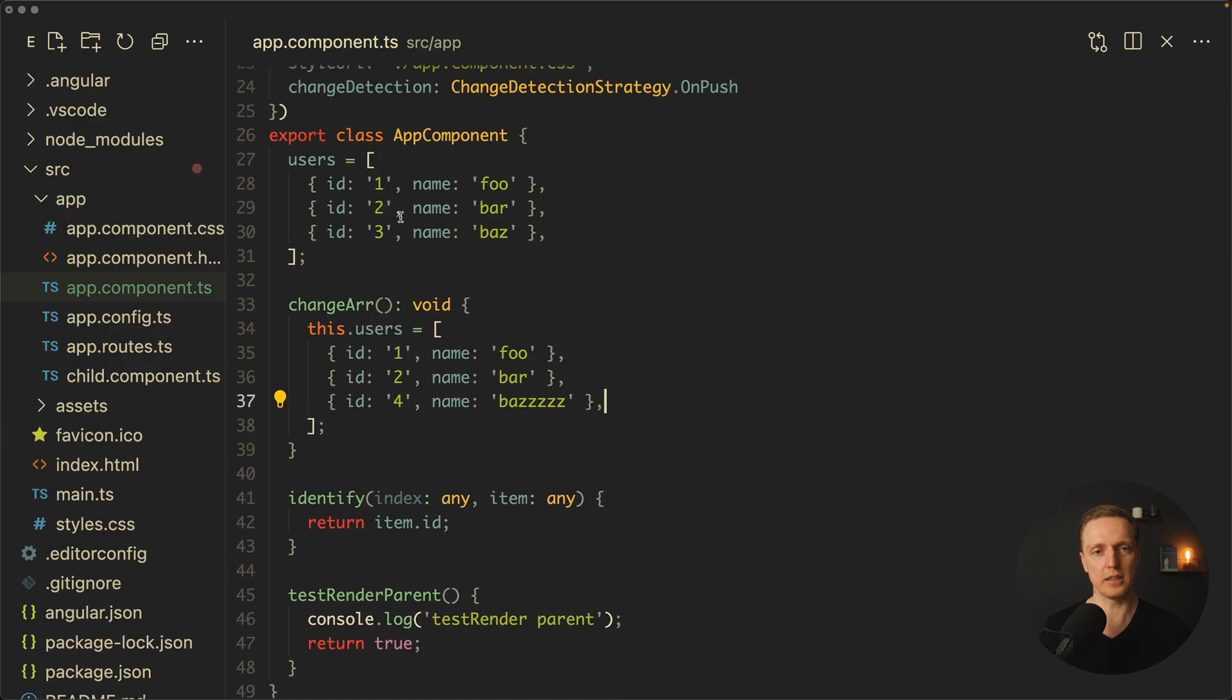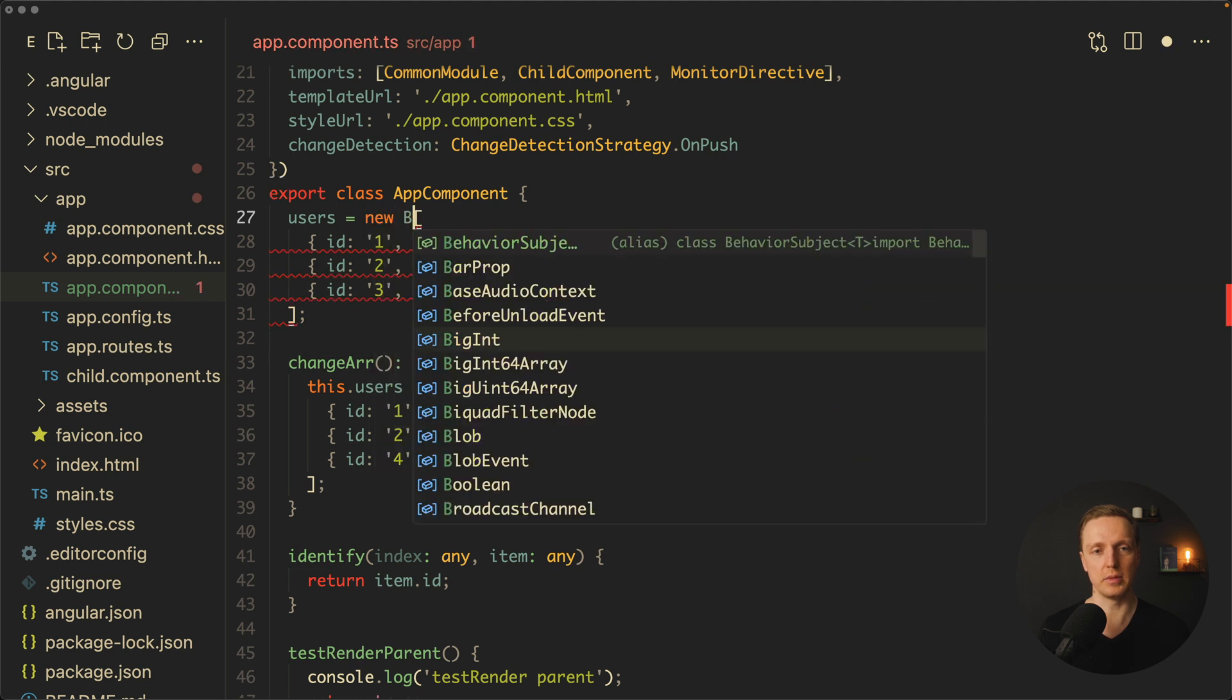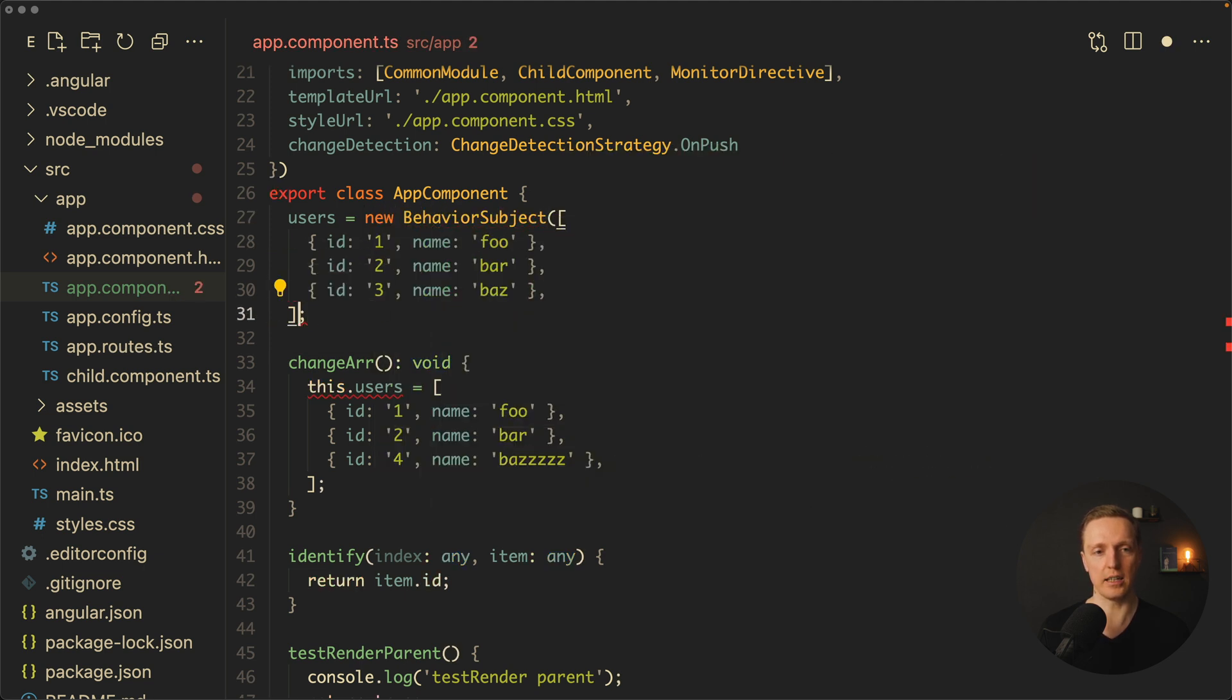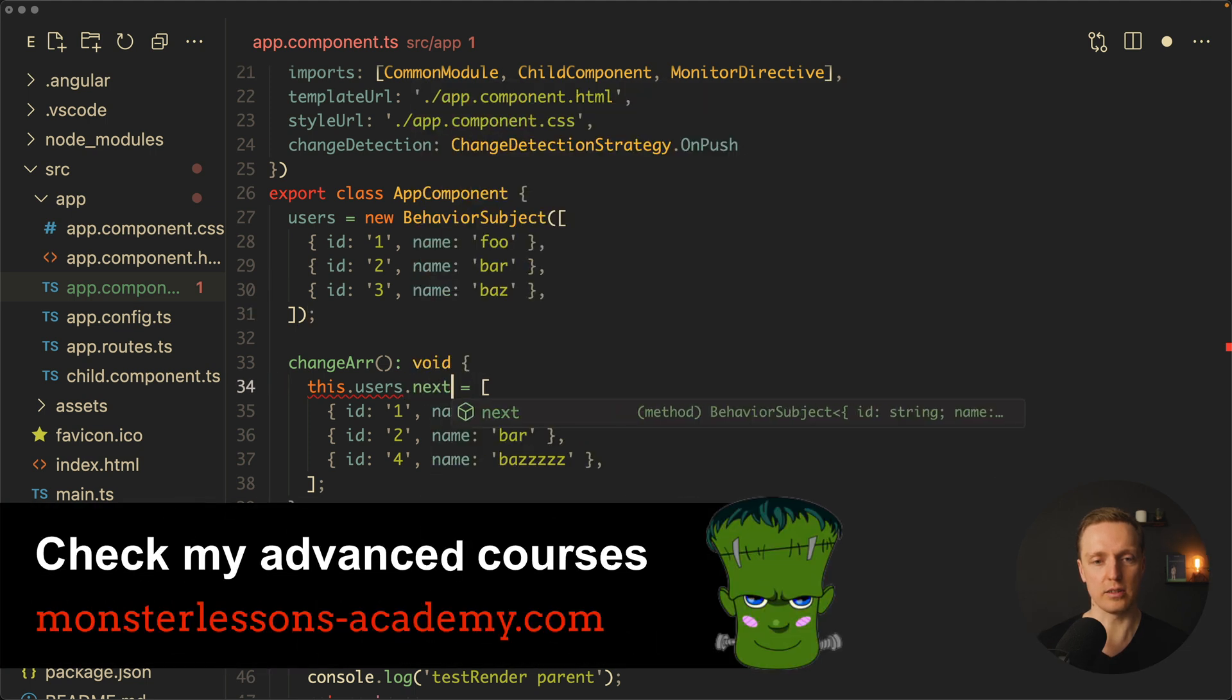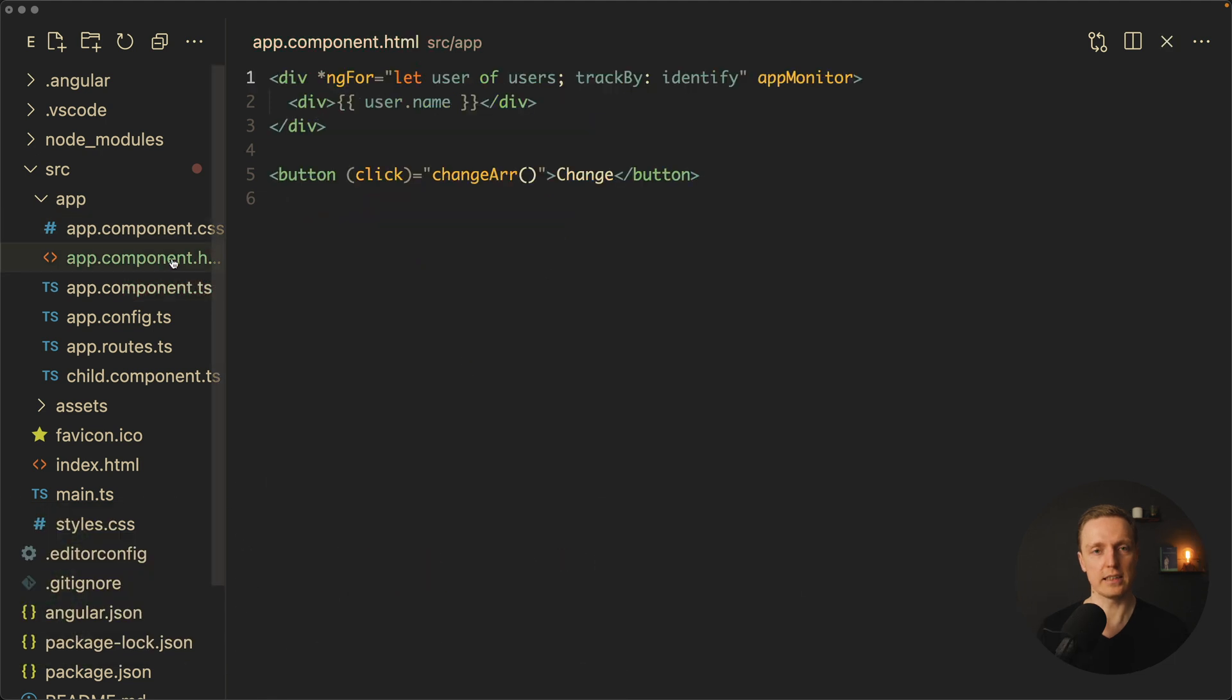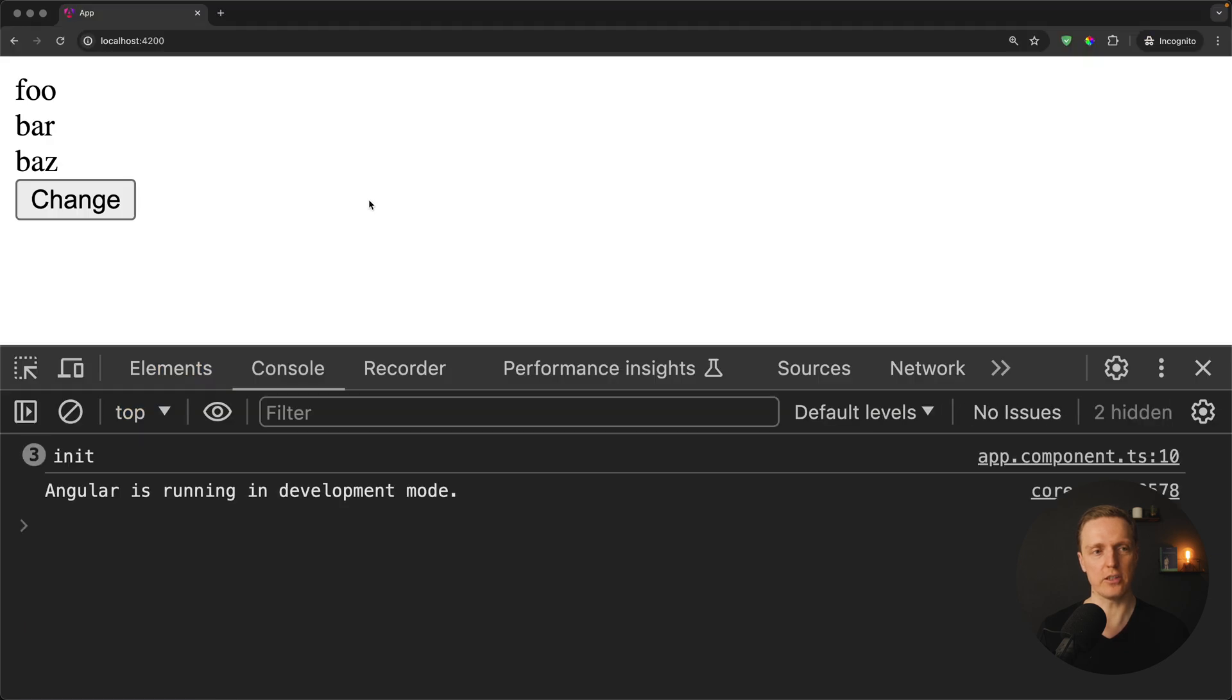First of all let's check - does our code really work with RxJS? So here I can write new BehaviorSubject where inside we are providing our array. And now here on our users I want to write .next and provide inside our changed array. Additionally inside our HTML here we need to use an async pipe to read our stream. Let's reload the page and check again.